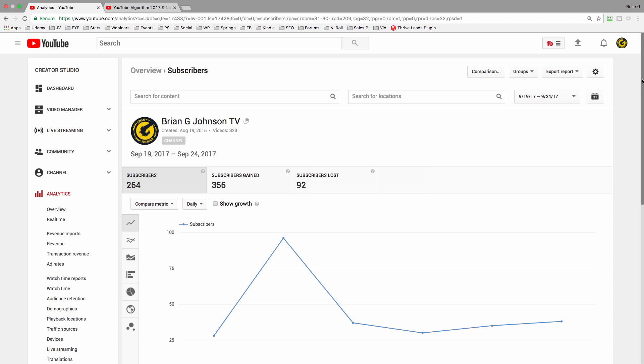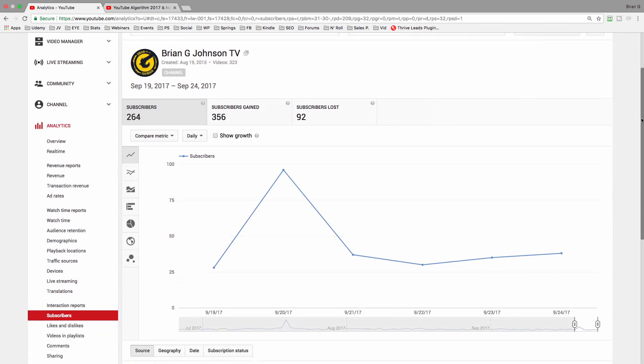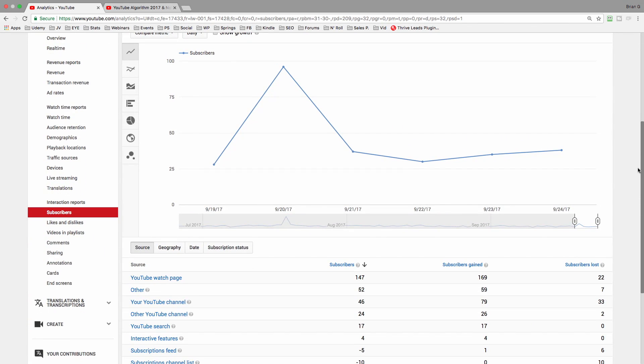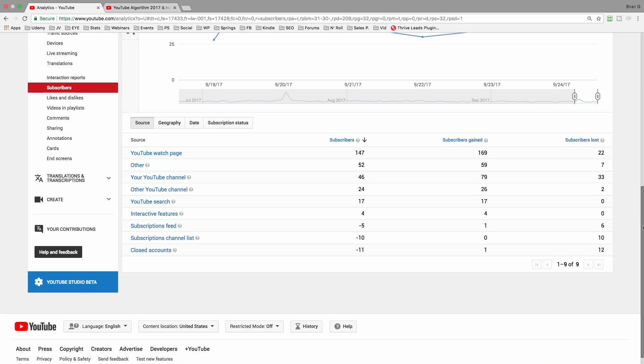So I'm logged into YouTube analytics, and notice I'm on the subscriber tab. Near the bottom, under sources, this is the section that YouTube has expanded. It's incredibly helpful.